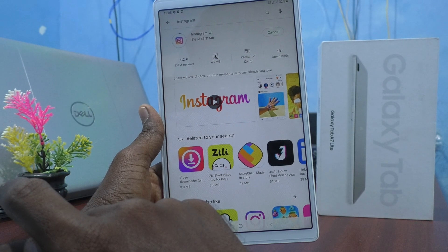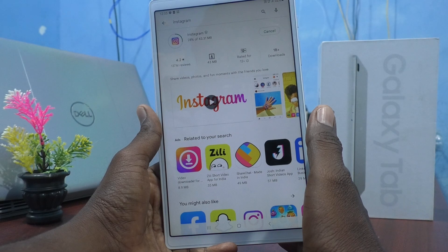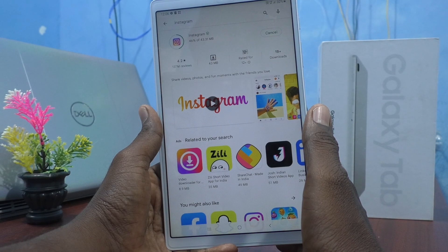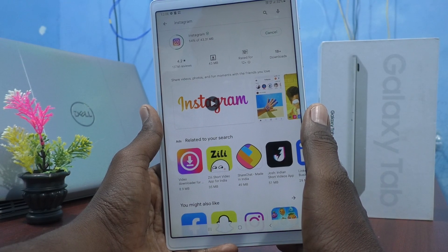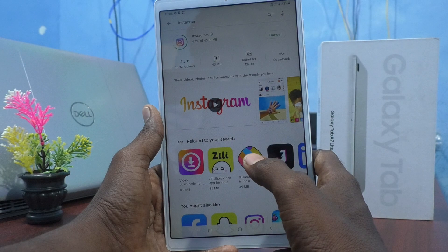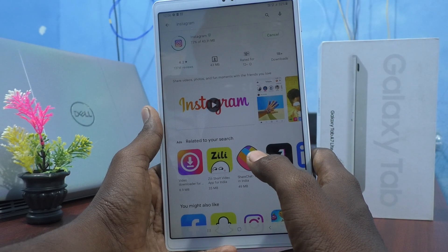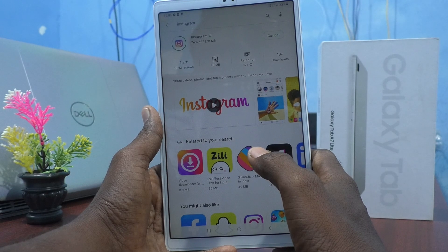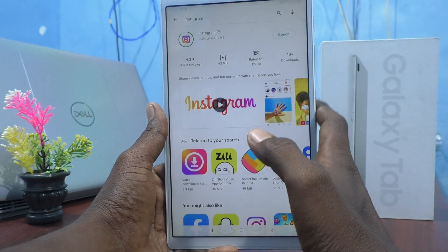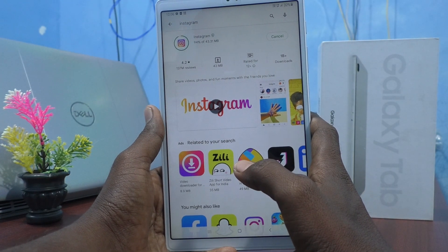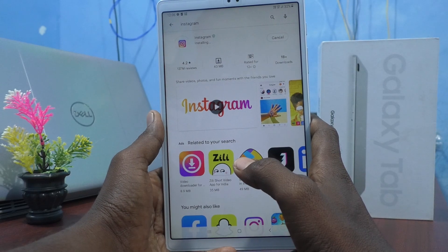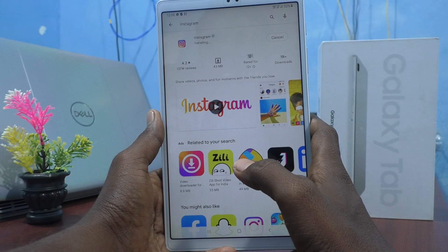It's pending — 8 percentage completed, total 43.31 MB. Wait until it completes. Screen timed out. 94 percentage installing. Just wait, see what happens.